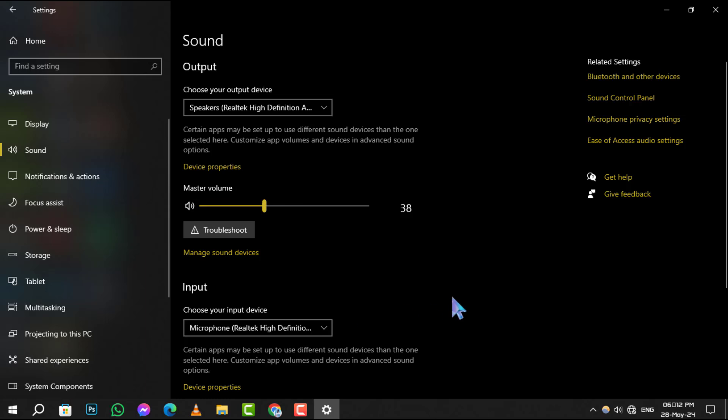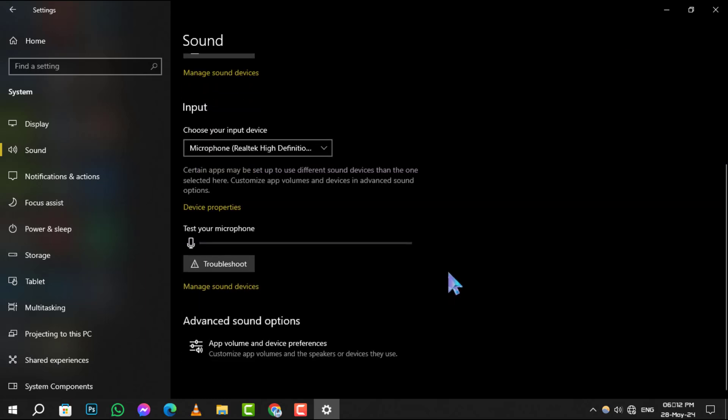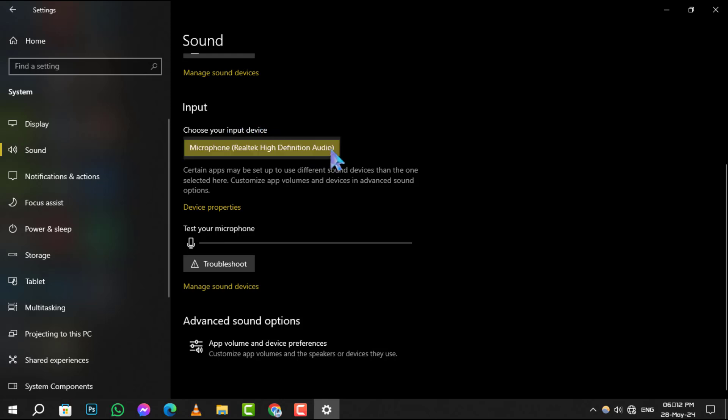Step 4. In the Sound Settings, scroll down to the Input section. Here, make sure the correct microphone is selected in the Choose Your Input Device drop-down menu.